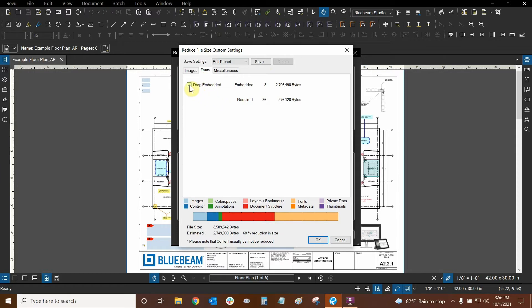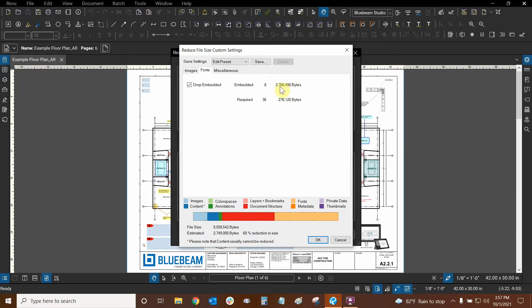This tab allows us to basically drop things. Drop means to remove. So if there's any embedded files, we can just drop them completely. Looks like there are eight of them and this will significantly help. Two million bytes is 2,000 kilobytes, which is two megabytes. That's great. So if we wanted to, we can drop embedded items.